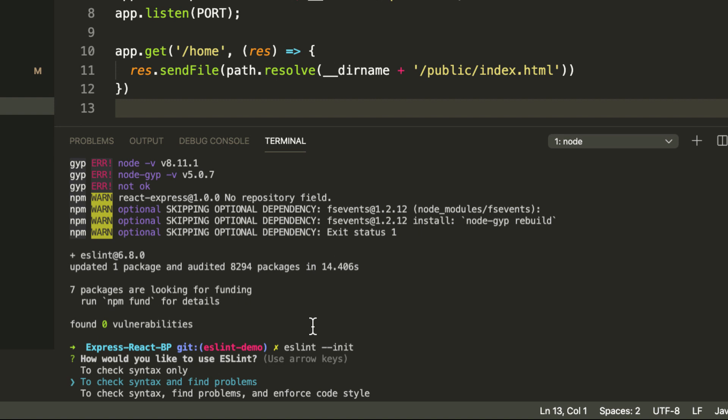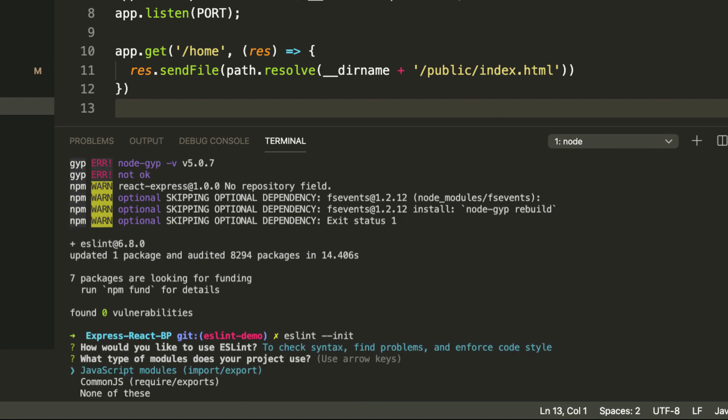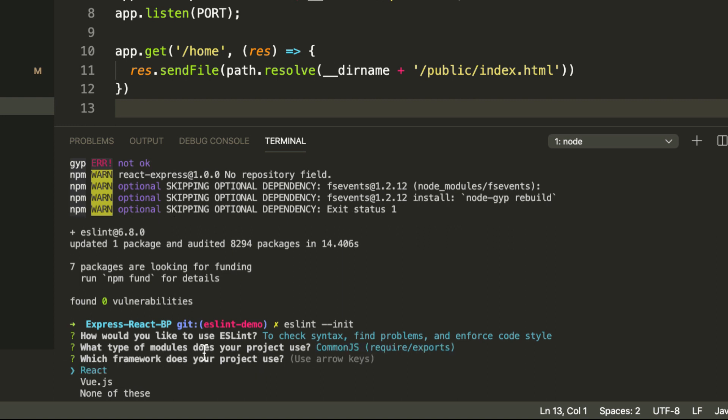How would we like to use ESLint? We're going to pick the bottom one: to check syntax, find problems, and enforce code style. What type of modules does your project use? As we can see, our project uses require modules, so we're going to choose that. Which framework does your project use? We're using React.